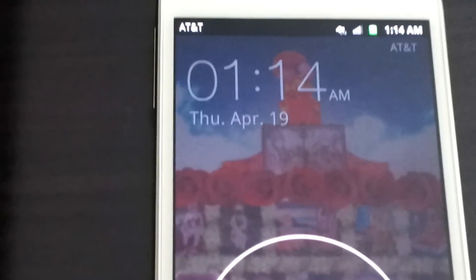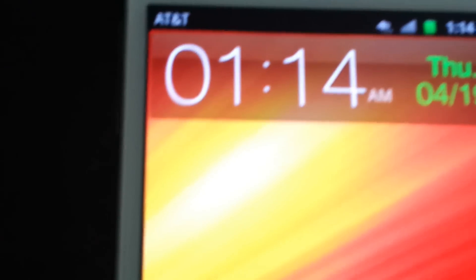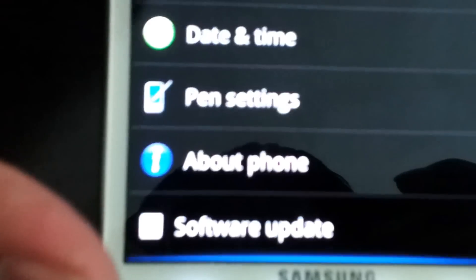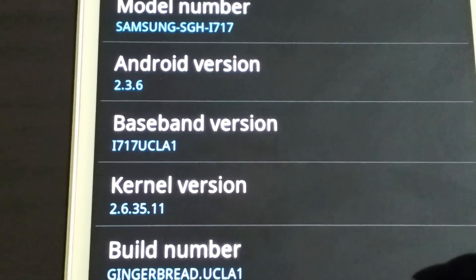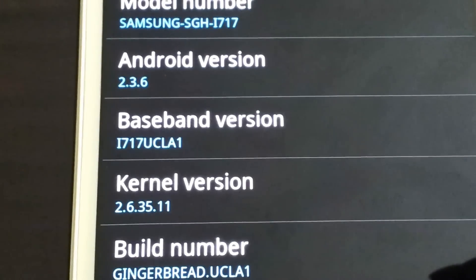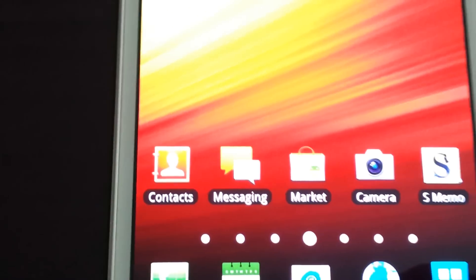What's up people, abdor7 here. In this video we are going to root this guy — the Galaxy Note for AT&T. It might also work on Canadian carriers like Rogers or Bell. Keep in mind this does work on the ICS leaked version and Gingerbread. As you can see, I was on 2.3.6.